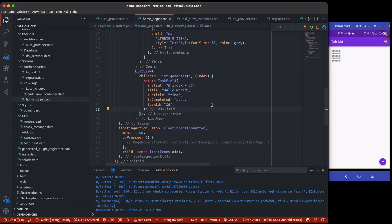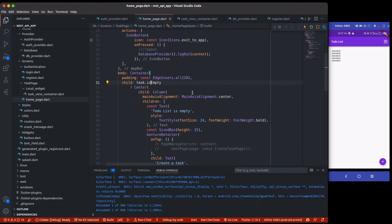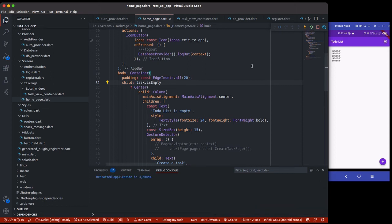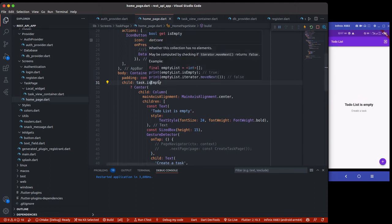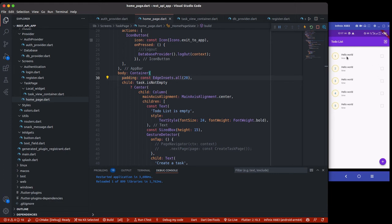Something is not quite right — something is actually missing. Let's do a hot restart to see what the problem is. I'll change it back to not empty, save it, and now we have 'hello world', the time as the title, and all the indices showing.